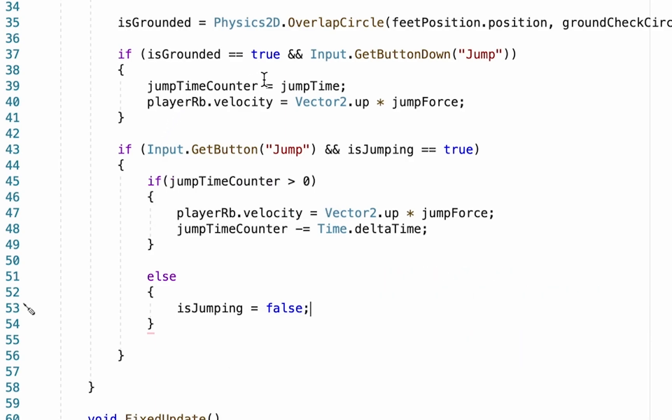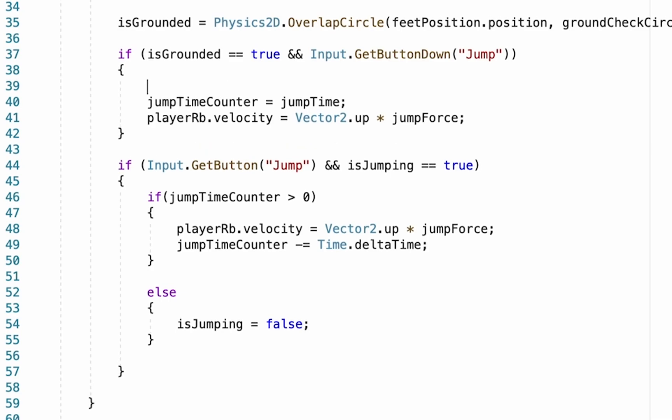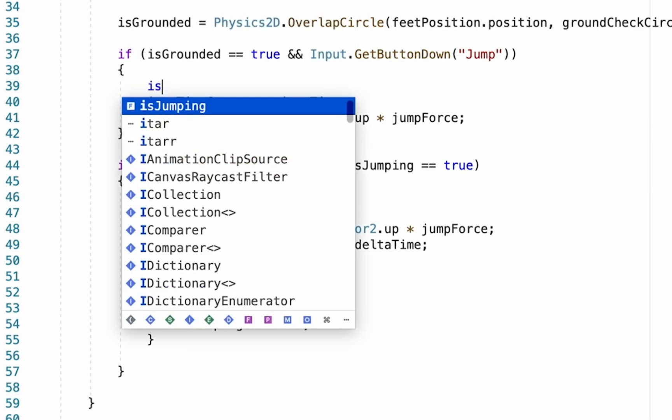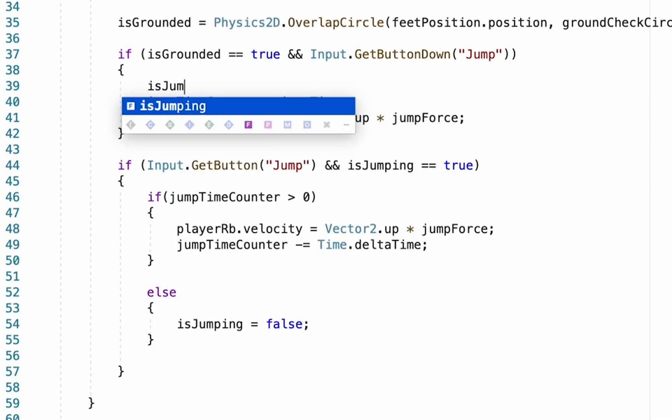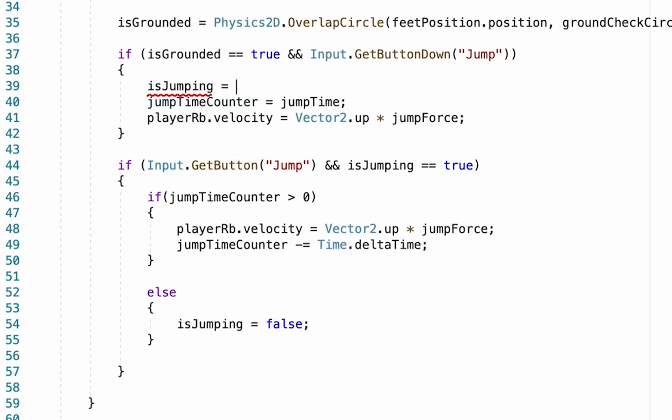We're also going to go up here to the initial jump, and as soon as we initiate a jump, we want to set isJumping to be true. So the game now knows that we are jumping, and because we're jumping, it will allow us to continue to push the jump until the timer runs out. Once the timer does run out, it'll go to this else statement which will set our isJumping to be false.